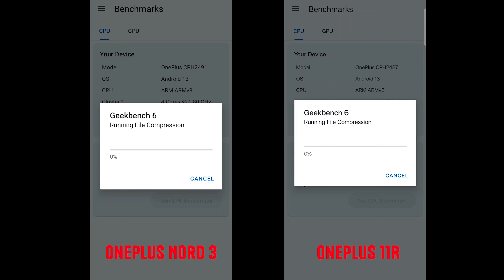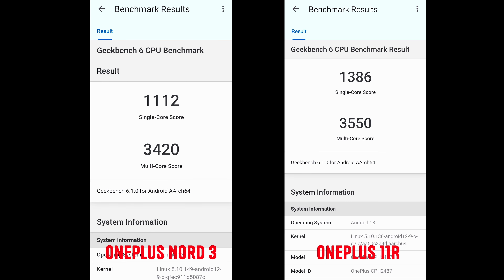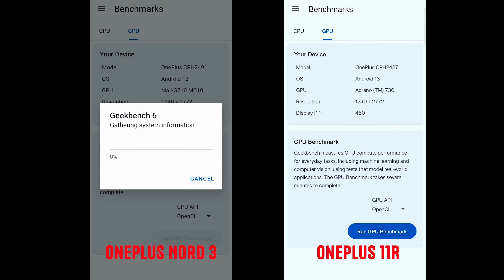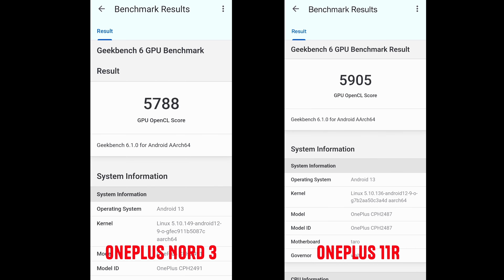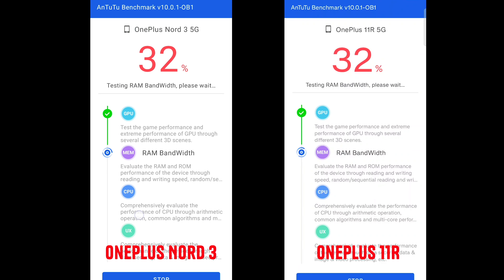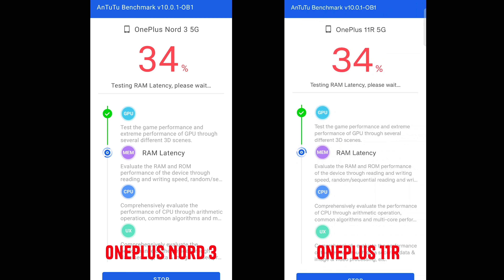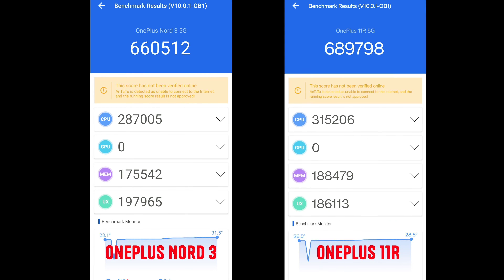Let's look at the benchmarking tests first. The Geekbench CPU score for the 11R is 1386 single-core and 3550 multi-core. The Nord 3 scored 1112 single-core and 3420 multi-core. For the GPU test, the 11R scored 5905 versus Nord 3's 5788. In the Antutu benchmark, the 11R led with 689,798 overall versus Nord 3's 660,500.